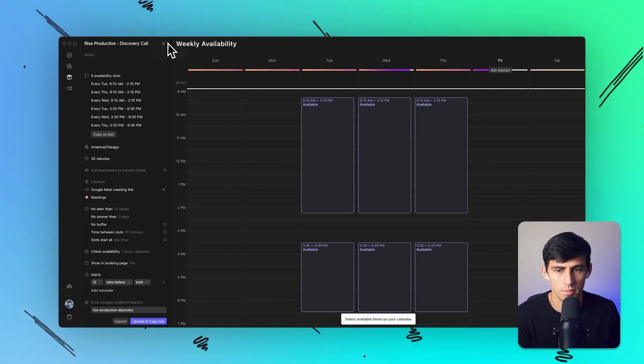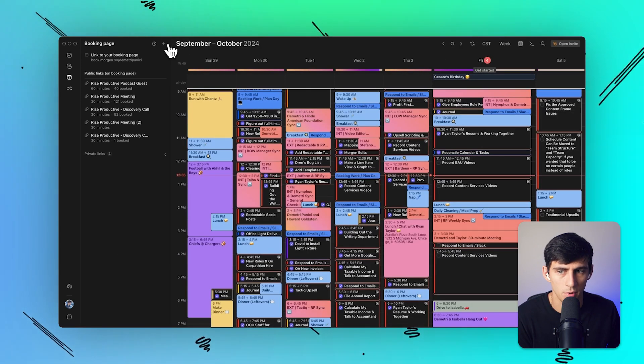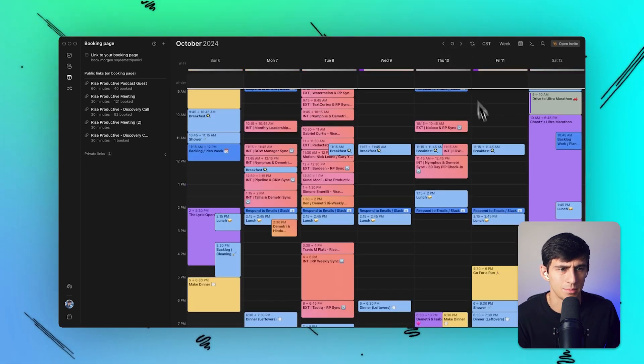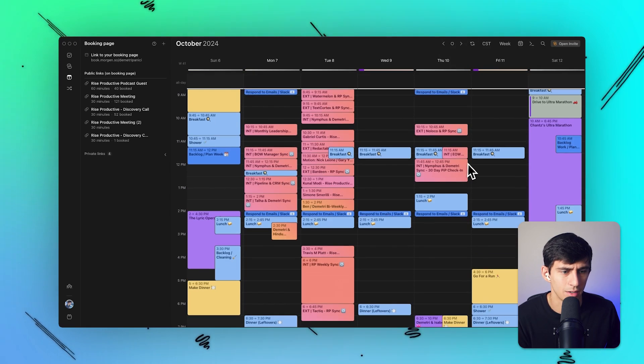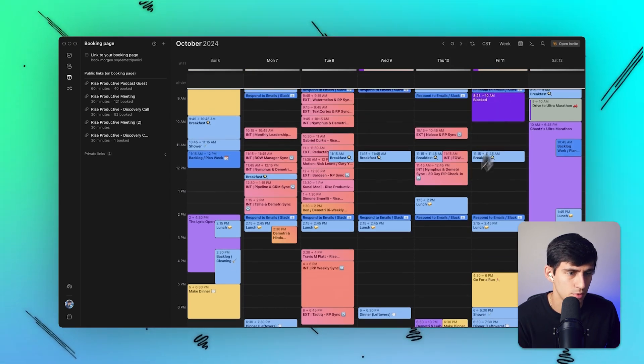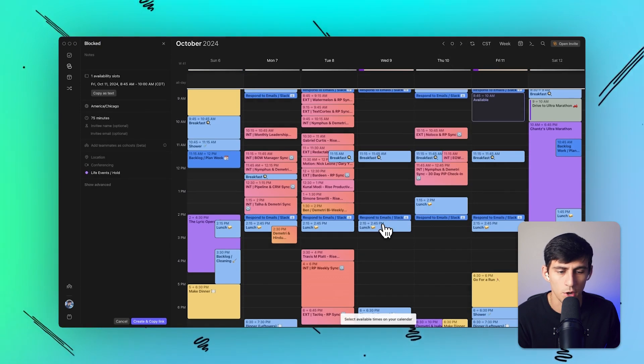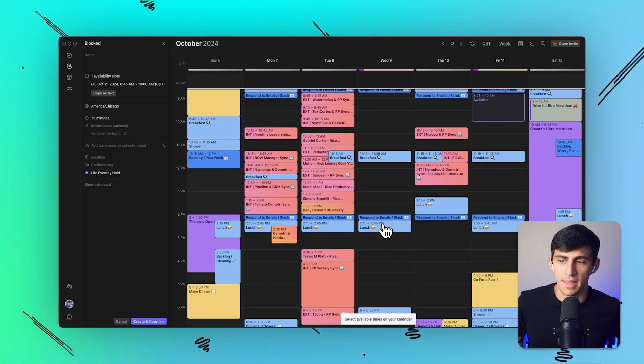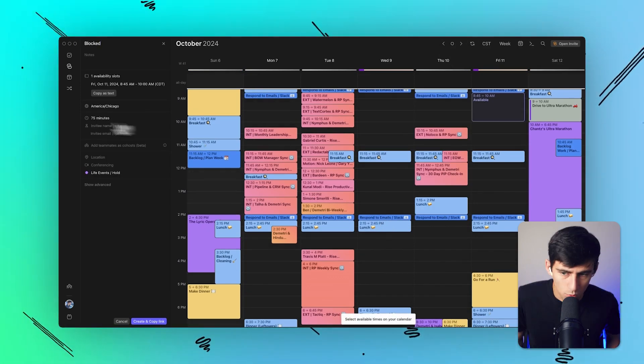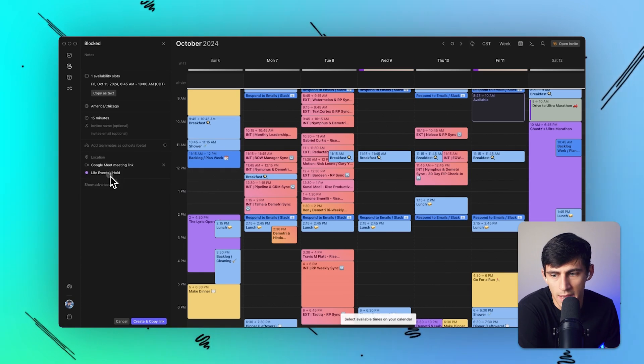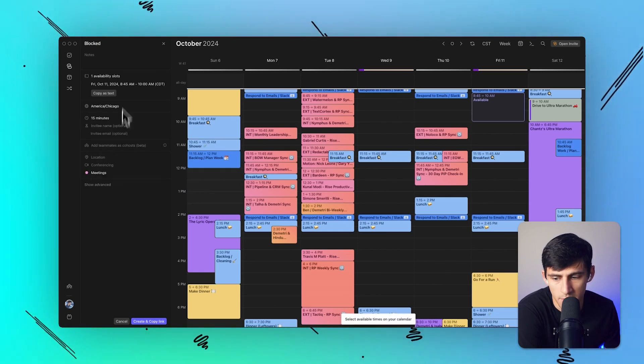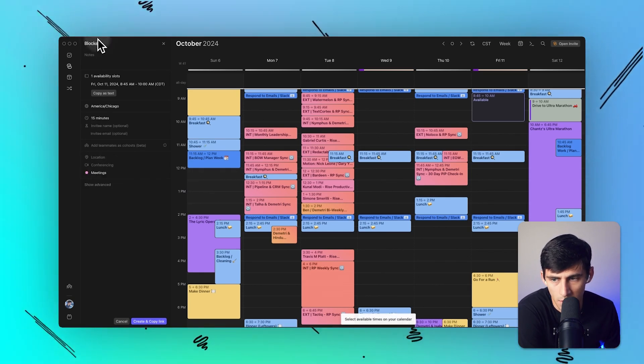I have something on a random Tuesday where I'm like, okay fine, we can do a call on a Friday. I just want it here. I can then click open invite and then send a one-time link by changing the length of it, adding conferencing, and setting it to my meetings calendar.